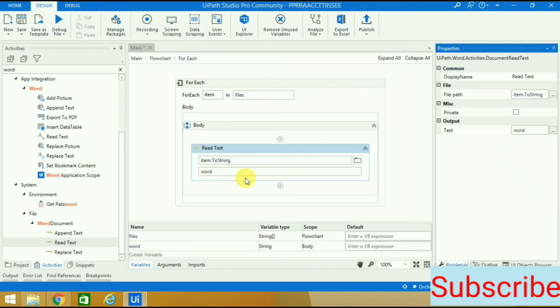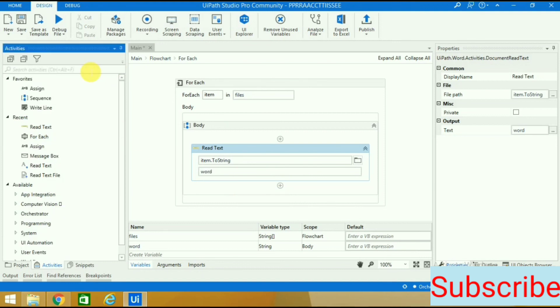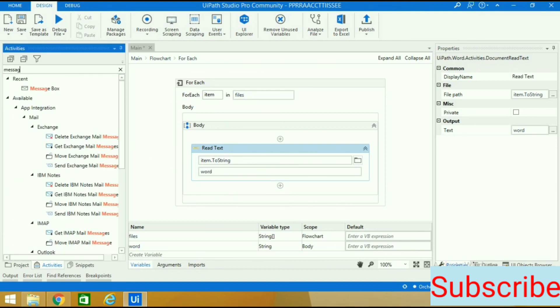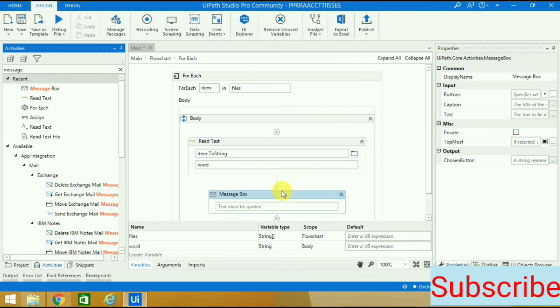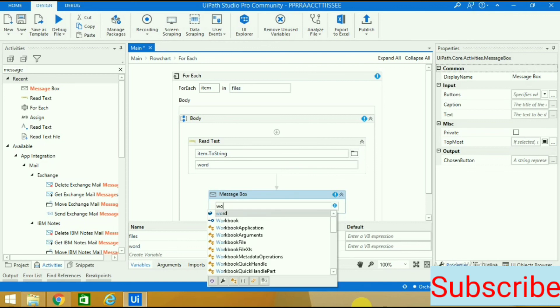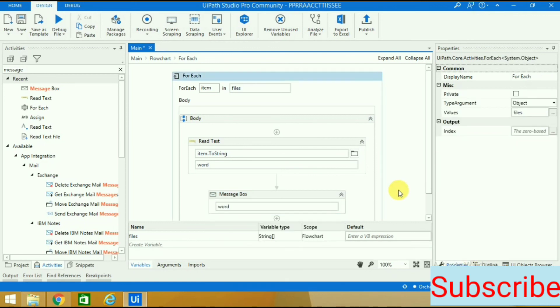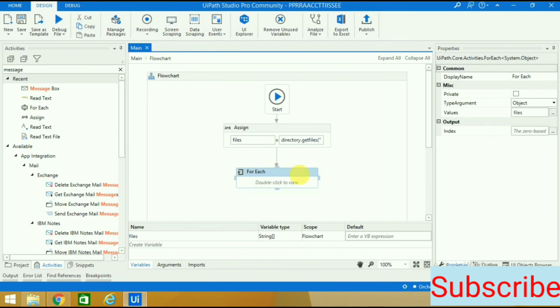Now I will use one message box to check whether our robot is running fine or not. I'll give that variable here. All validation errors have gone. I'll save it and go back to the simple workflow. Let's see whether it's running properly or not.